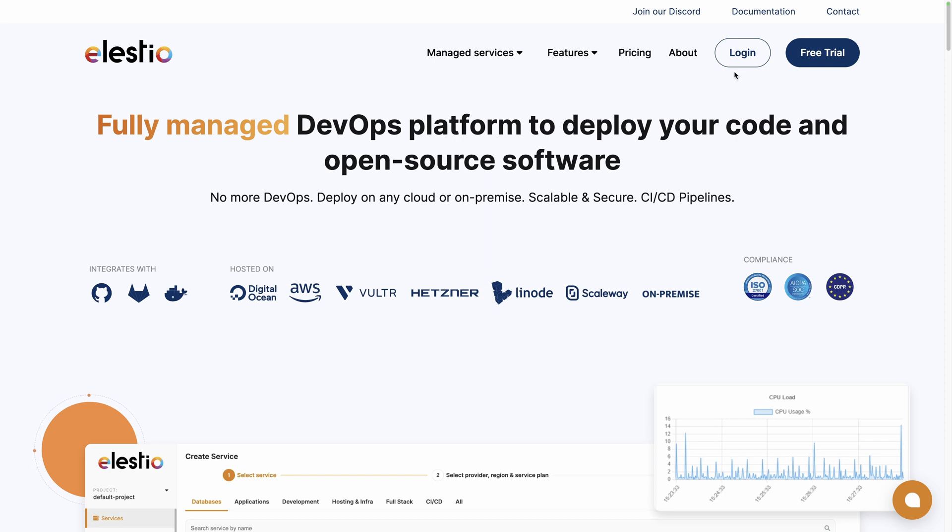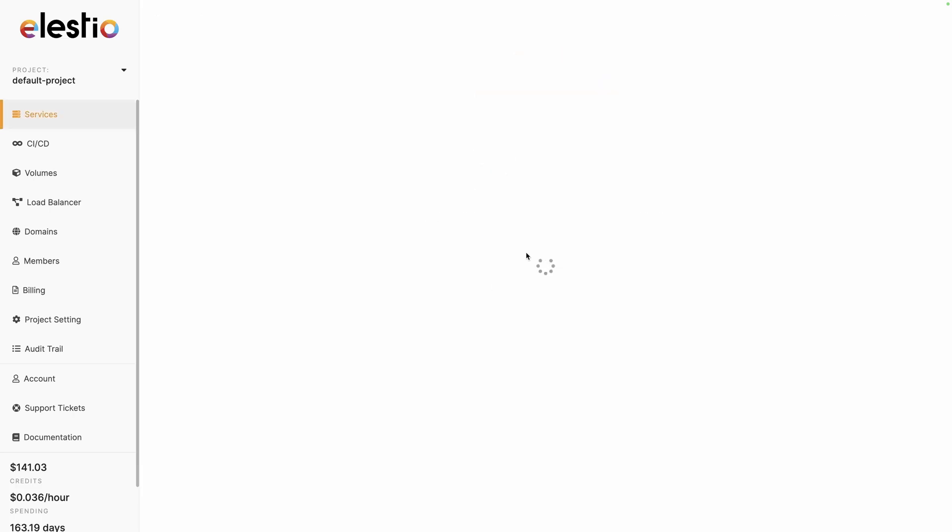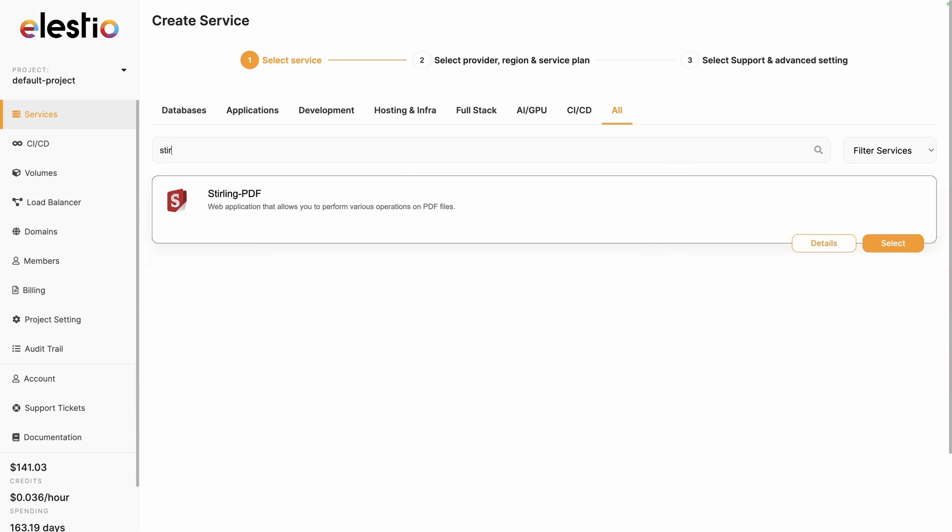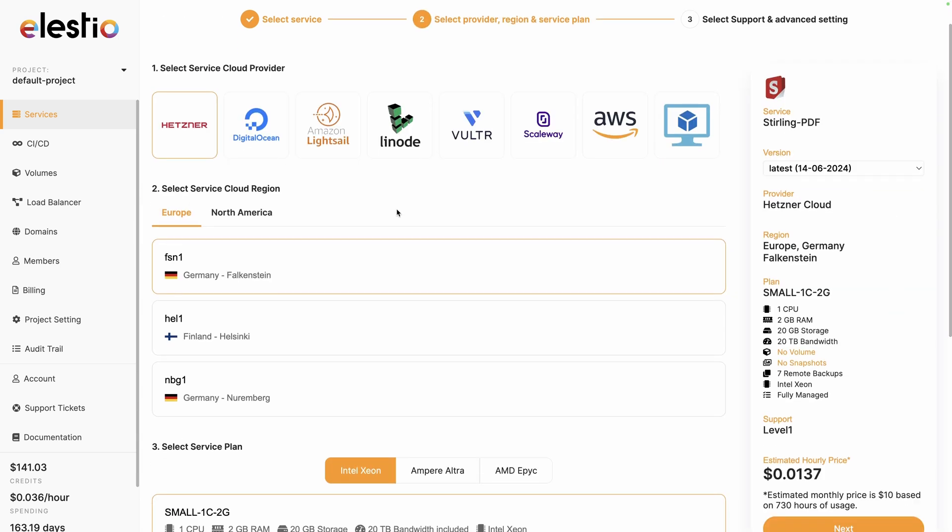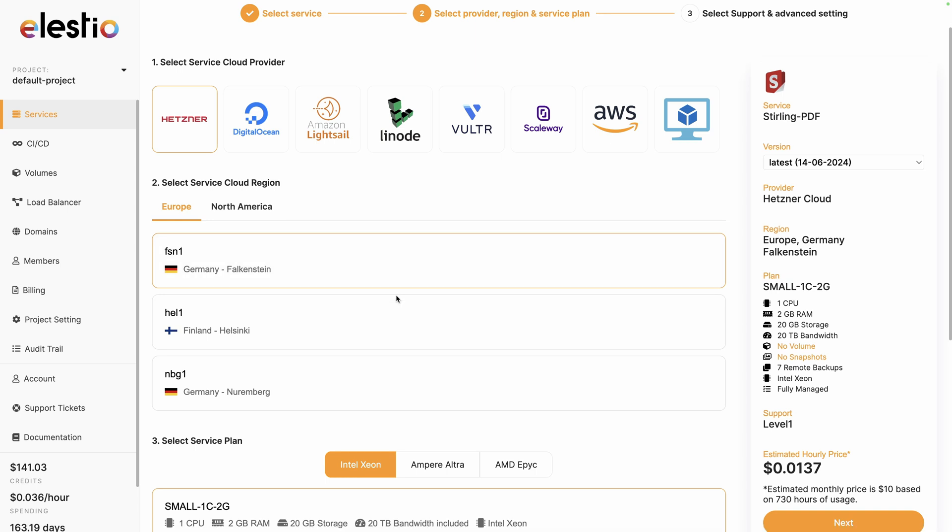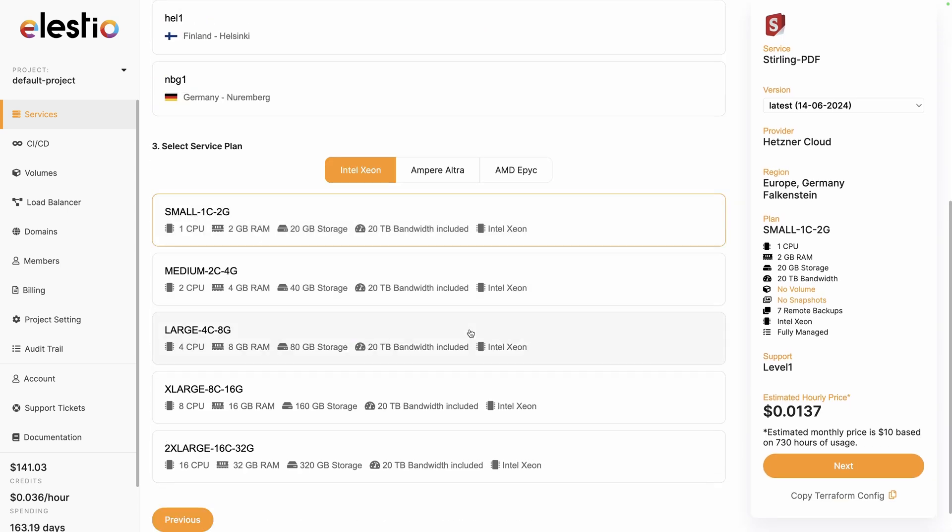To install Sterling PDF on our platform, head to ls.io and click on Login. Then deploy my first service, search for Sterling PDF, select, choose between the different cloud providers, region, and service plan. I will change to 2 CPU and 4GB of RAM for a faster installation, and then click on Next.